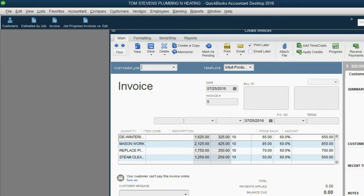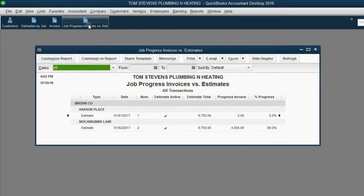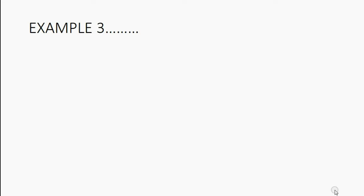We click Save and Close. Now when we open up the Job Progress Invoice vs. Estimate report, the Mockingbird Lane job shows sixty percent complete. That's because the previous invoice finished twenty percent of the job and this recent invoice finished another forty percent, which is why the report is showing the job is sixty percent complete.